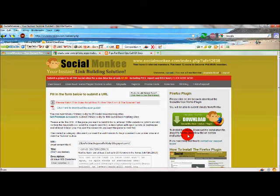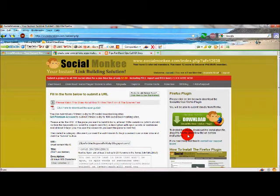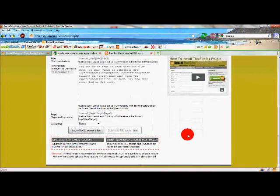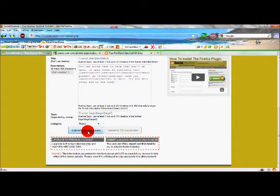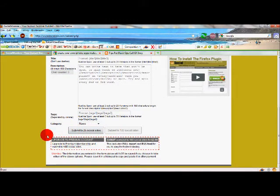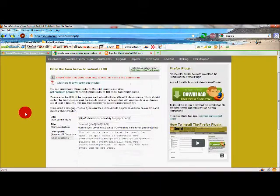Now they've got a free version and a paid version. Right now I'm working with the free version. The free version lets you submit your site to up to 25 social bookmarking sites for free once a day. The paid version is up to 100 social bookmark sites three times a day. So just to show you here,